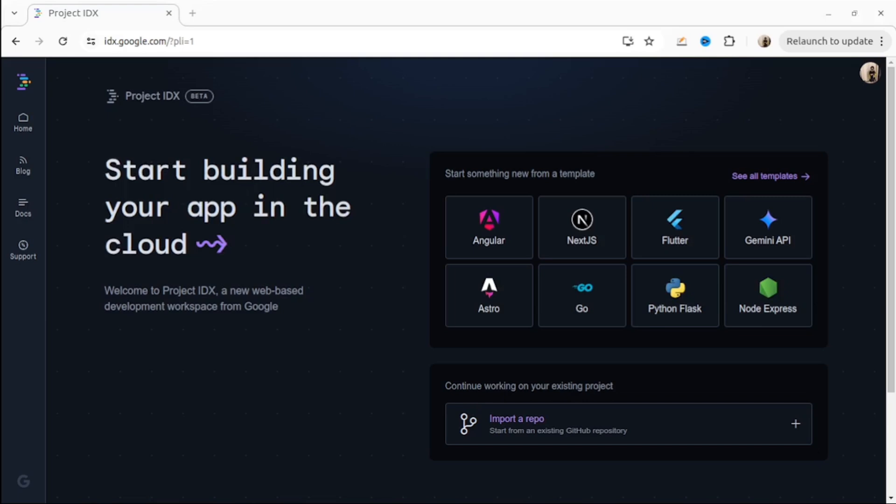You can start something new from templates. Available are Angular, Next.js, Flutter, Gemini API, Astro, Go, Python, Flask, Node Express and many others.